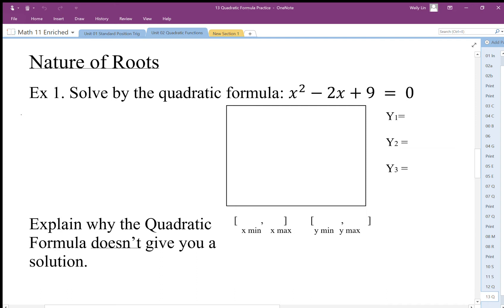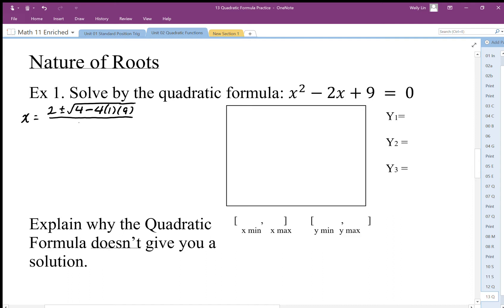I end up with x equals negative of negative 2, plus or minus the square root of negative 2 squared minus 4 times a times c, all divided by 2a. When I simplify this, I get plus or minus the square root of 4 minus 36, which is negative 32, all over 2.